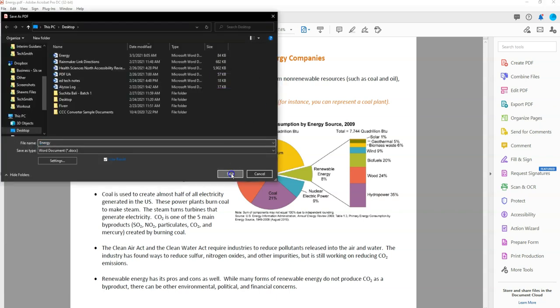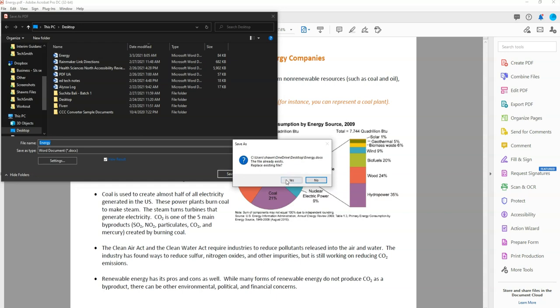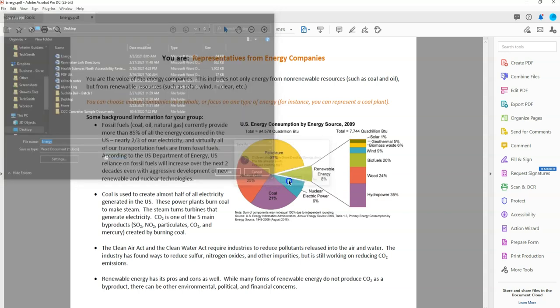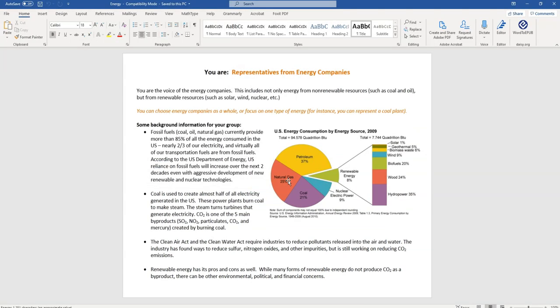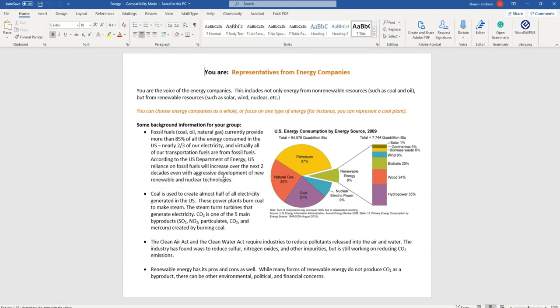I am going to save this file on my desktop. And it did a nice job of converting this file over to a Word document.